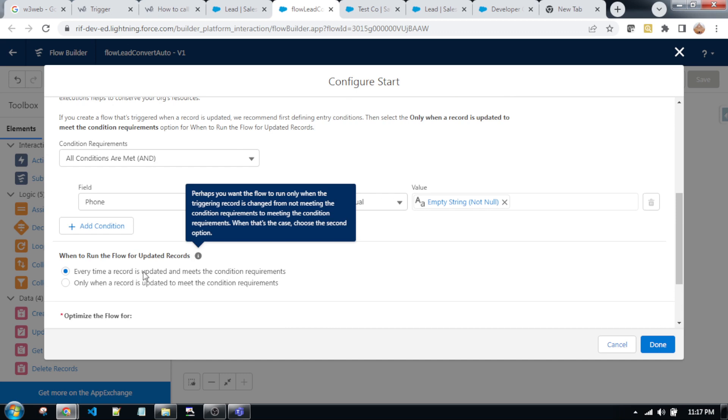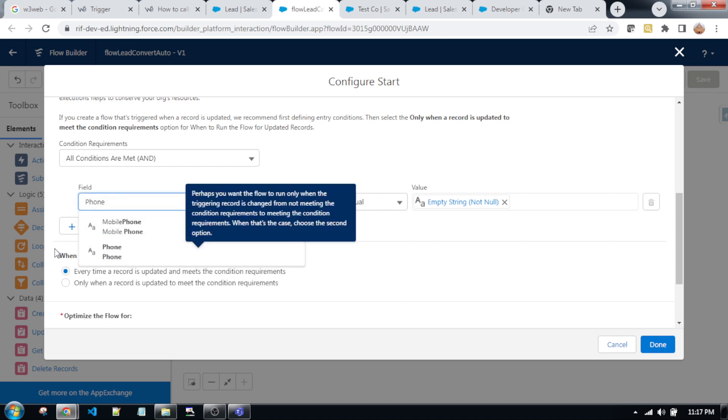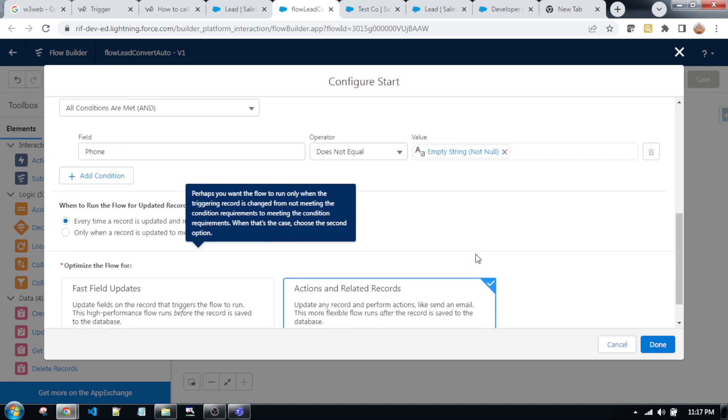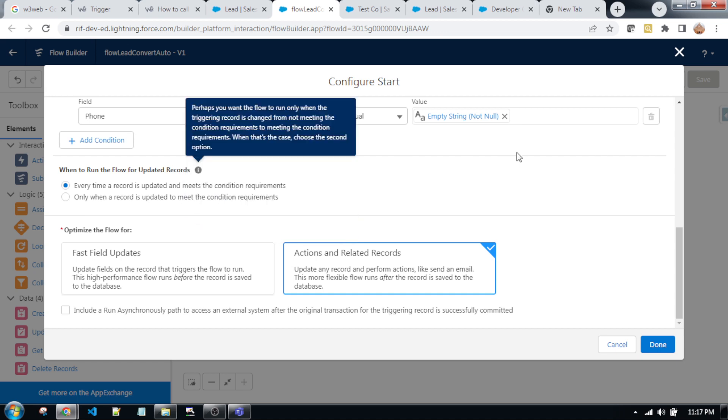And in this flow, the phone number is mandatory. As you can see, phone is not empty. That means if you're creating in this scenario, this phone number you must fill.